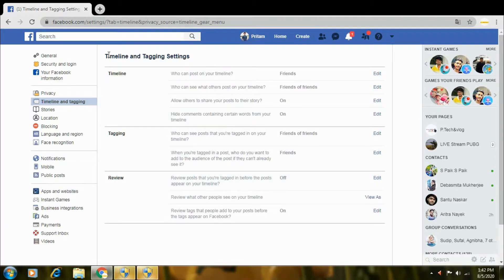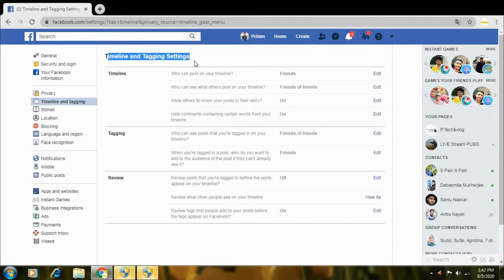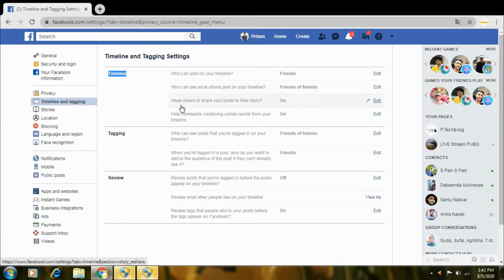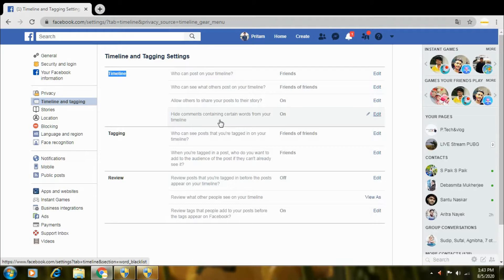So friends, here is the timeline and tracking settings. In options, there are different types of options. So in timeline settings, the fourth option is: Hide comments containing certain words from your timeline.